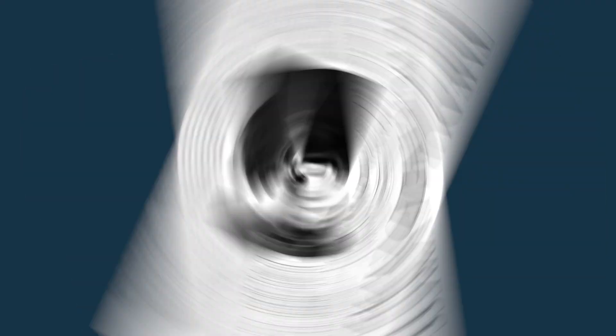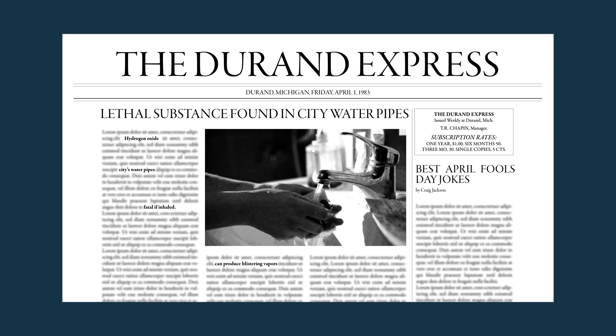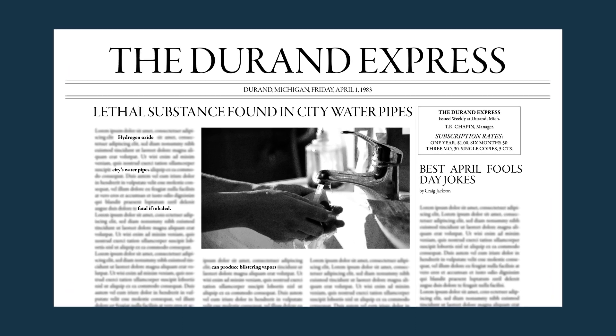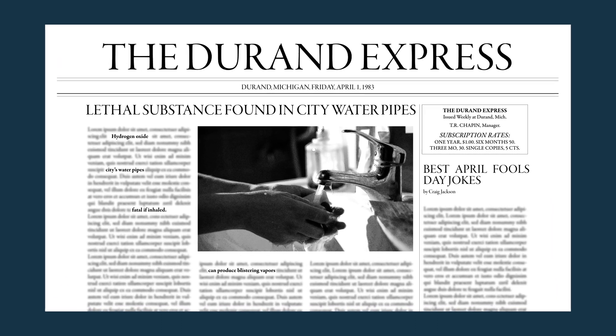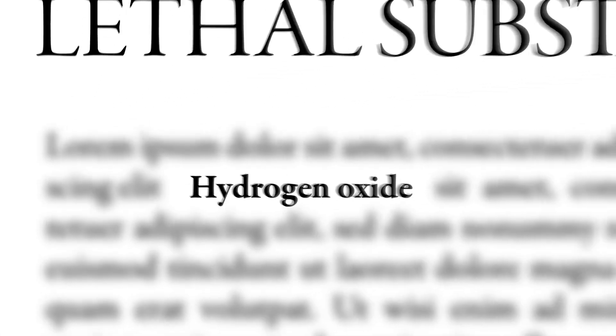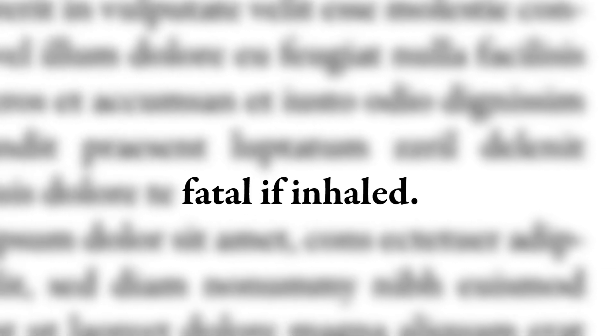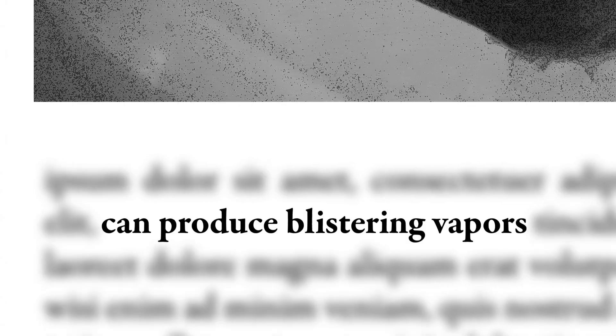In 1983, a Michigan newspaper ran a special April Fool's Day edition which highlighted the seemingly serious issue of hydrogen oxide being found in the city's water pipes. It warned readers that the chemical was fatal if inhaled and can produce blistering vapors.